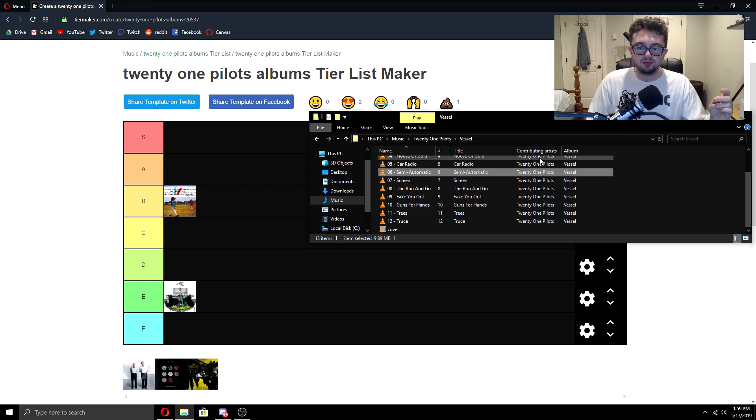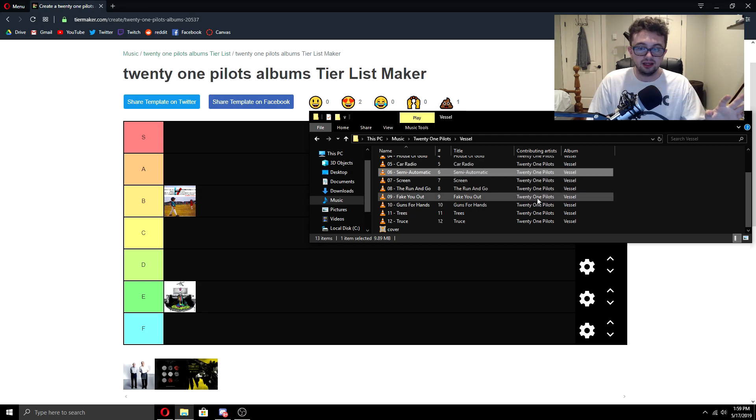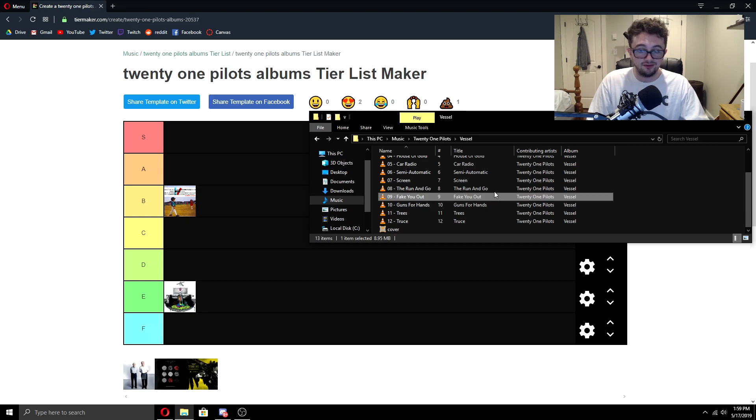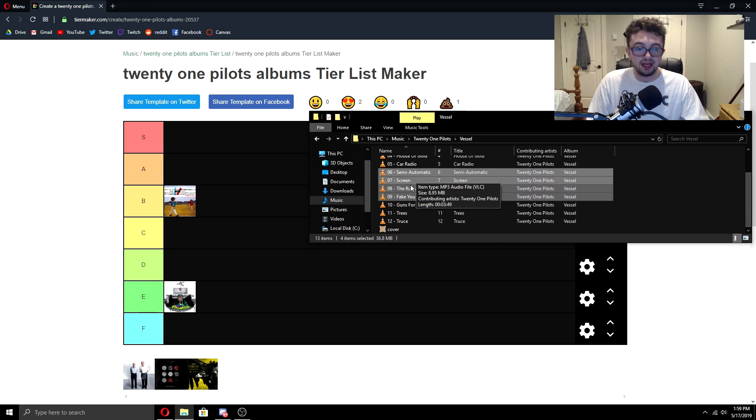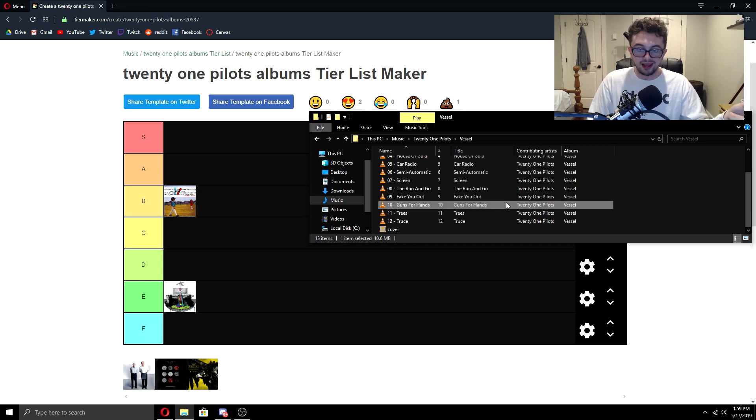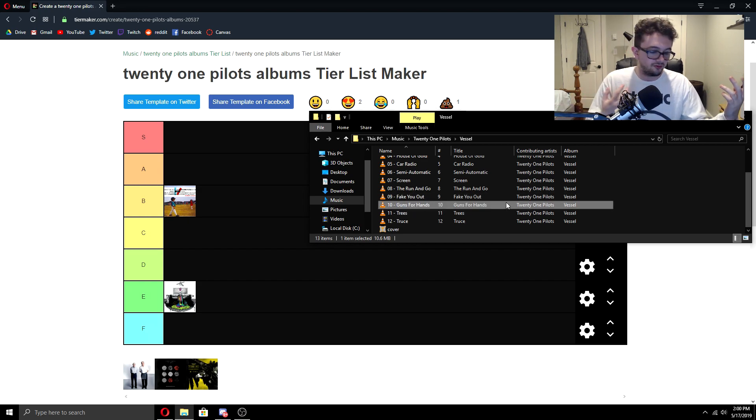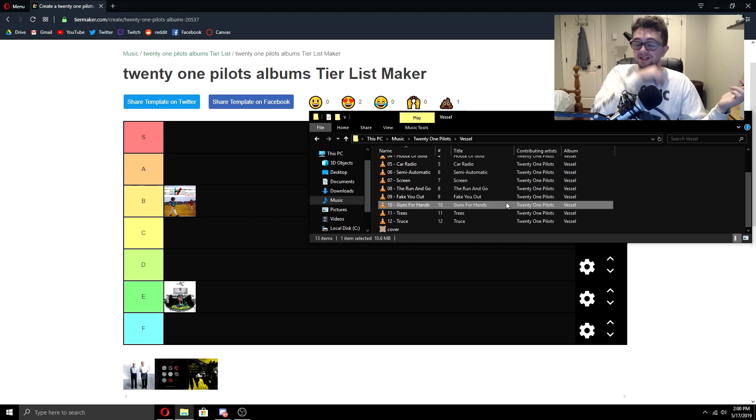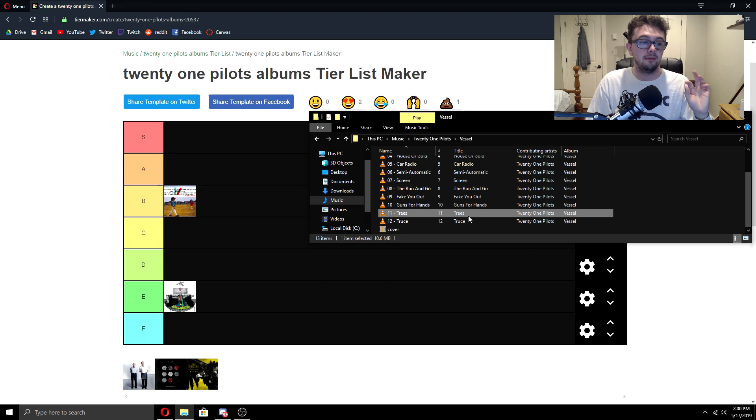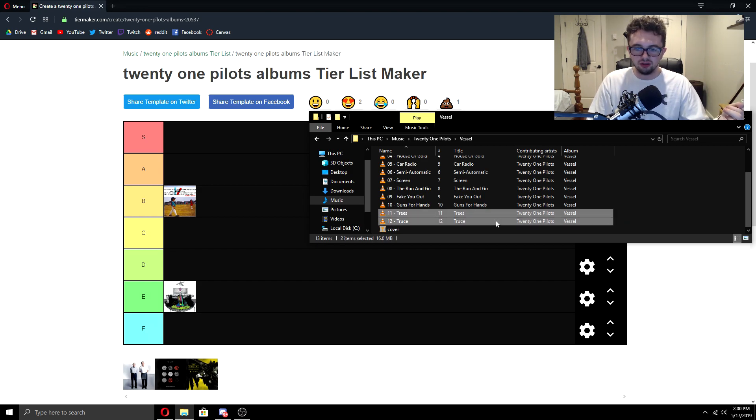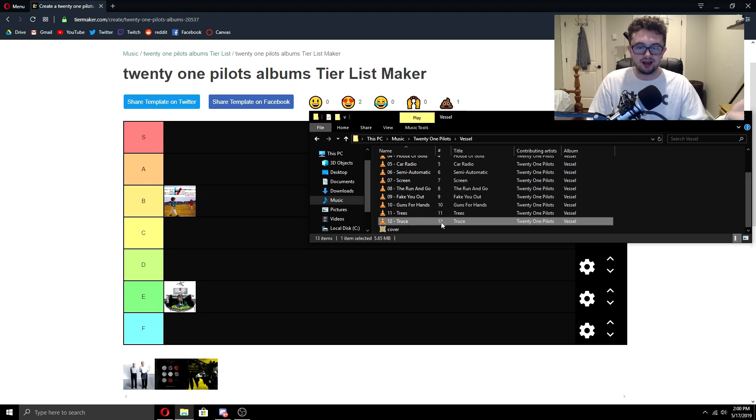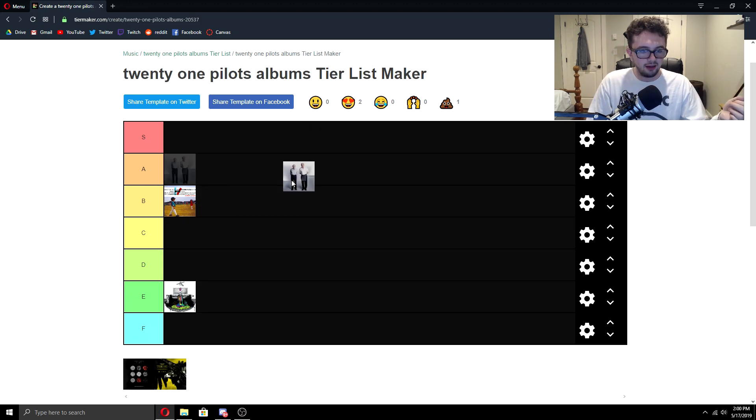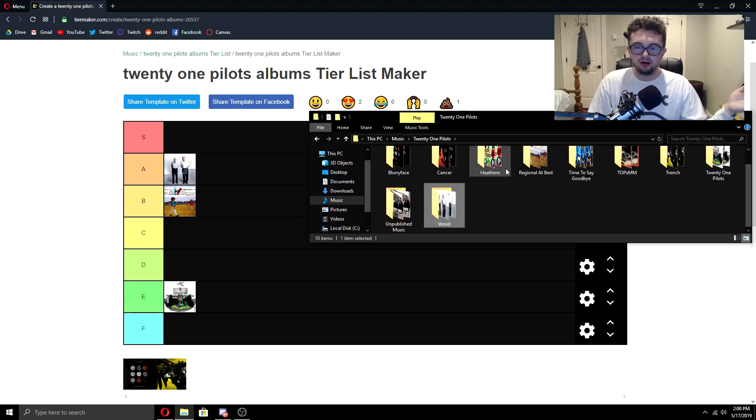Semi-automatic is probably one of their best tracks, period. Same as Screen, Run and Go, and Fake You Out. This little section of the album here is beyond incredible, no doubt in my mind. Now Guns for Hands, they didn't improve too much from Regional at Best, but it's still a great song. Now Trees on Vessel is amazing. Great song, probably one of my favorites. And Truce, I don't know if I can even count it as a track. It's more so an outro track, but it's still great. I'm going to give Vessel an A. I think it deserves it.